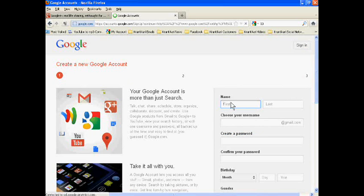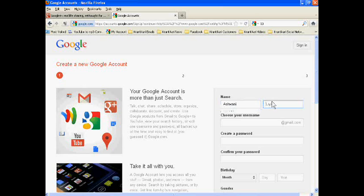On the right side, write your first name. Suppose Ashwani. Last name Kumar.